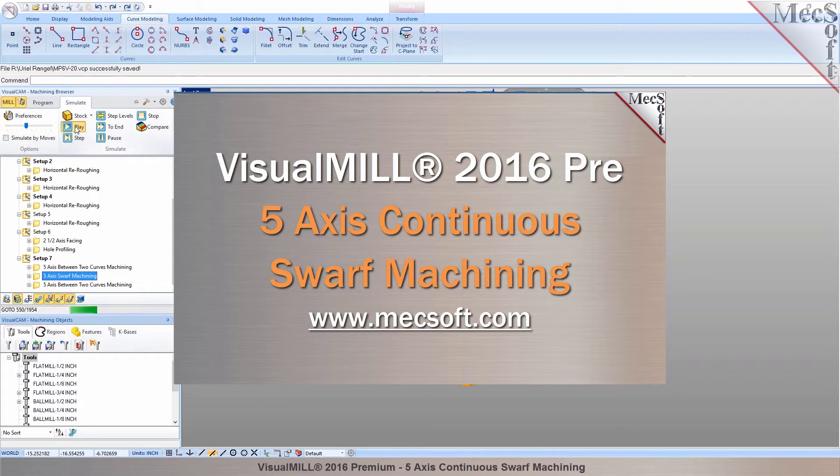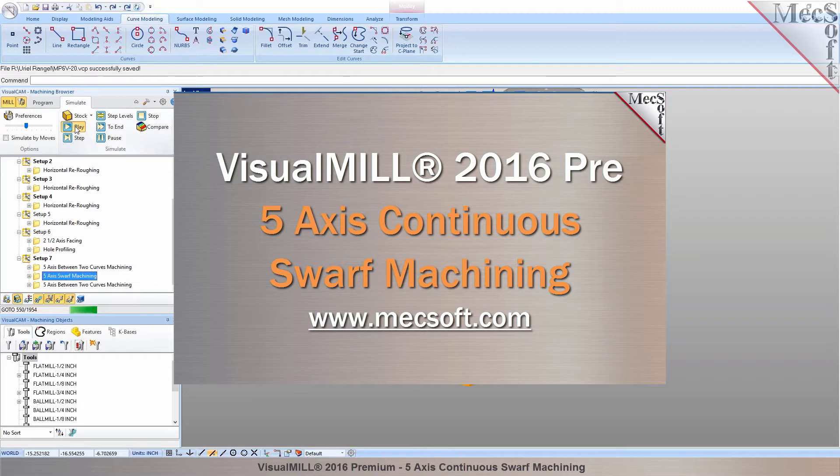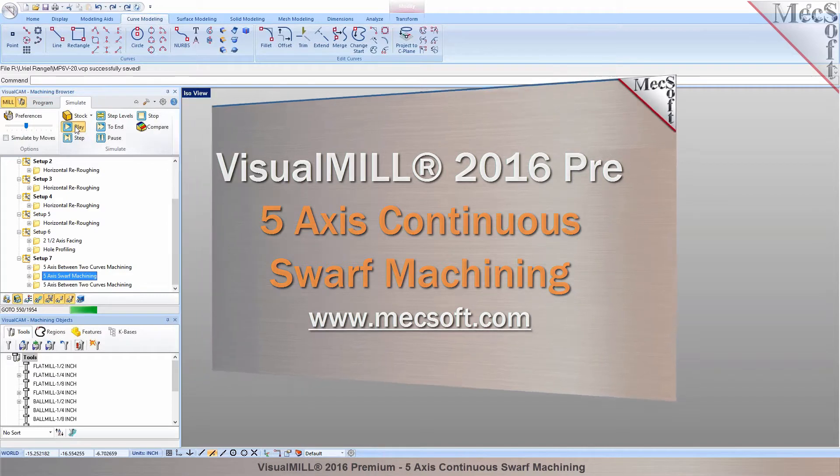For more information about our products or to schedule your own live demonstration, just give us a call or visit us at www.mexoff.com. This video demonstrates the premium configuration of Visual Mill 2016 being used to program a part using 5-axis continuous swarf machining. Without further delay, we invite you to sit back and enjoy the demonstration.